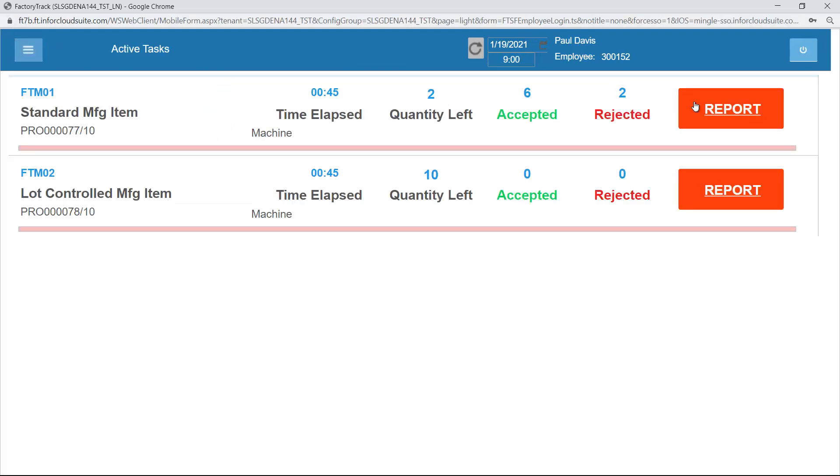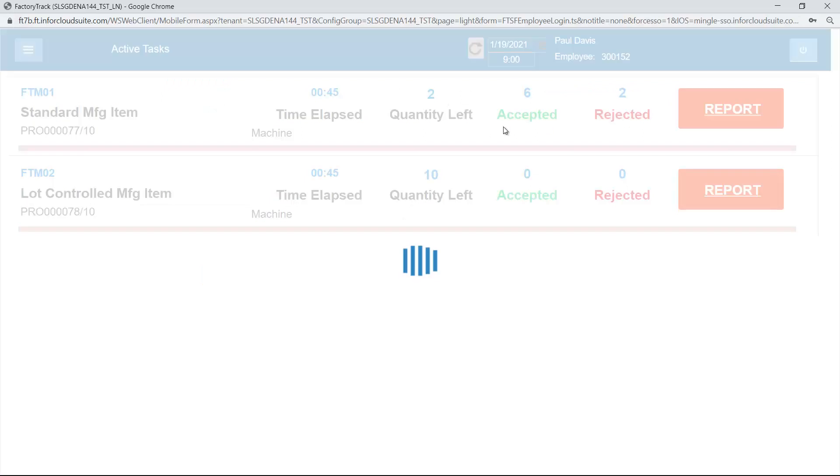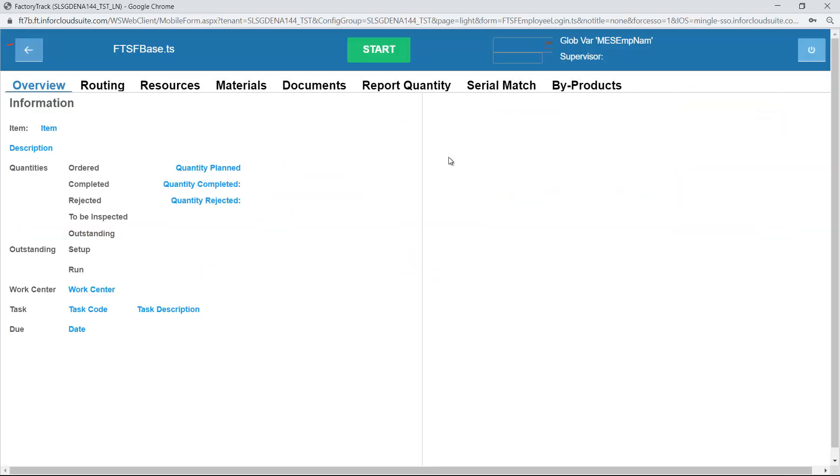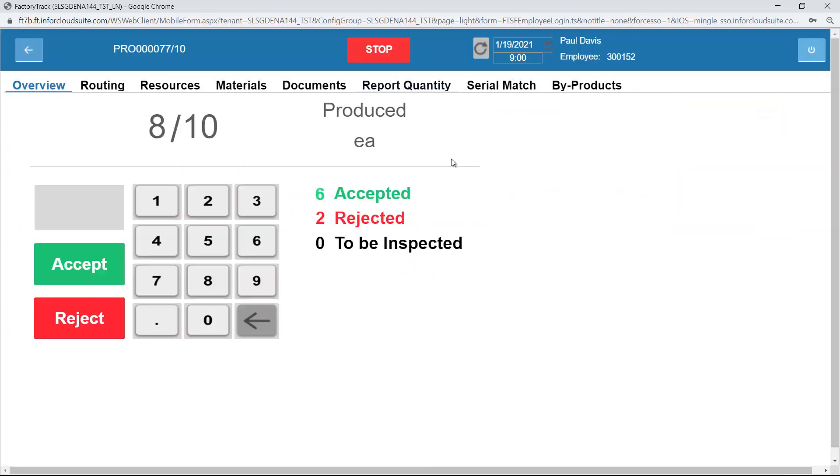I'm going to look at this particular item and I'm going to click on the report button. If I click on the report button, it takes me to the same series of tabs, but now it allows me to report quantities. I'm going to report a quantity of one.